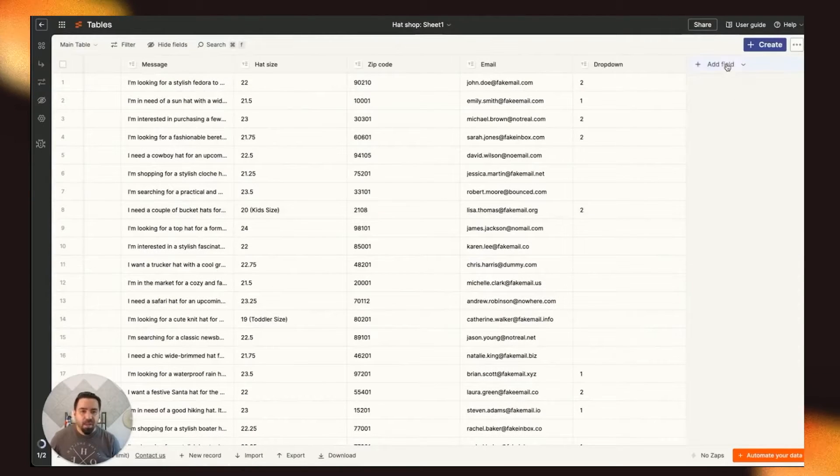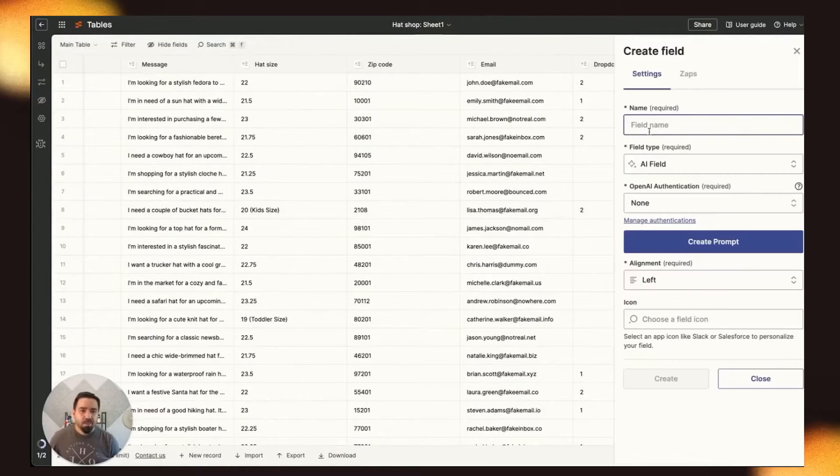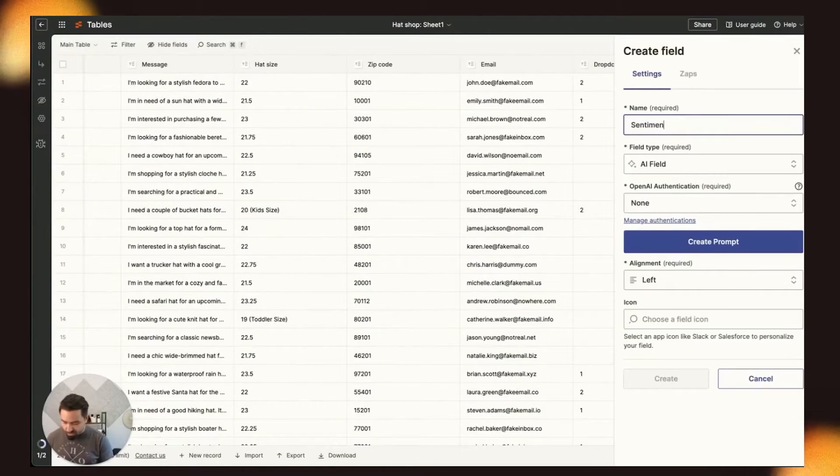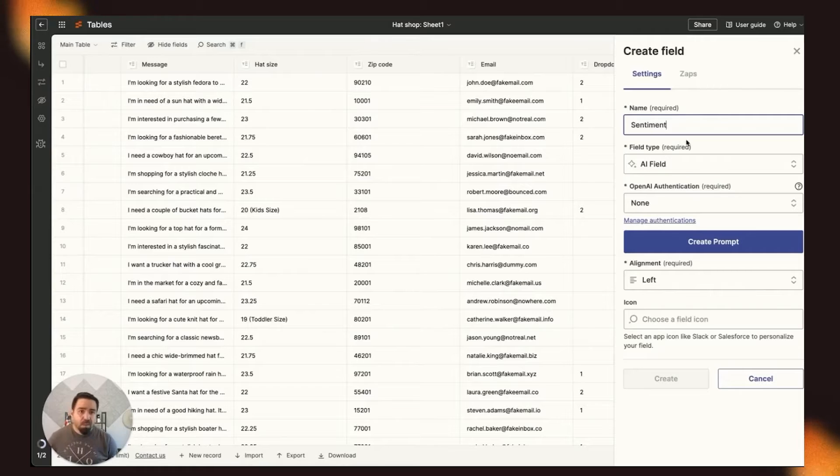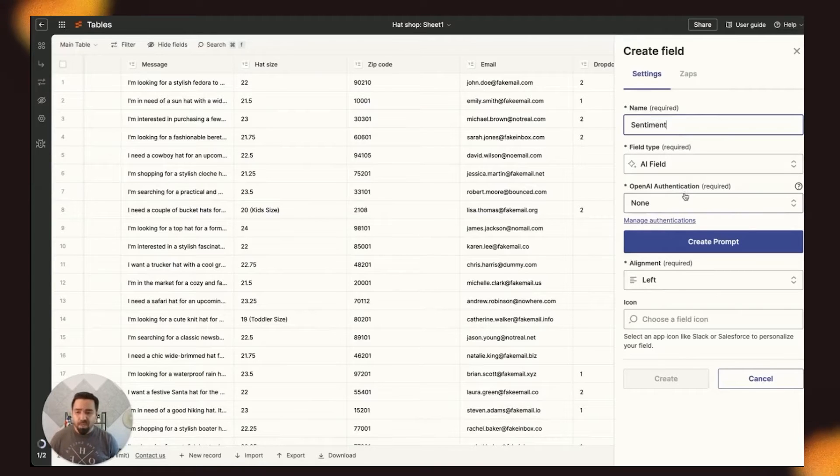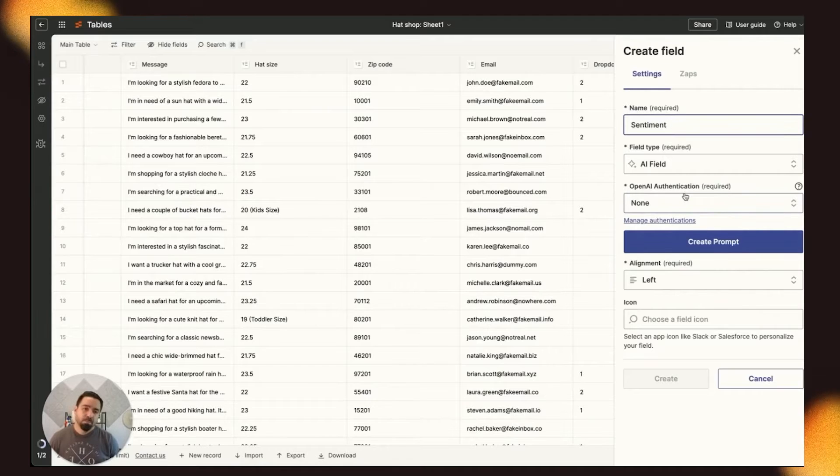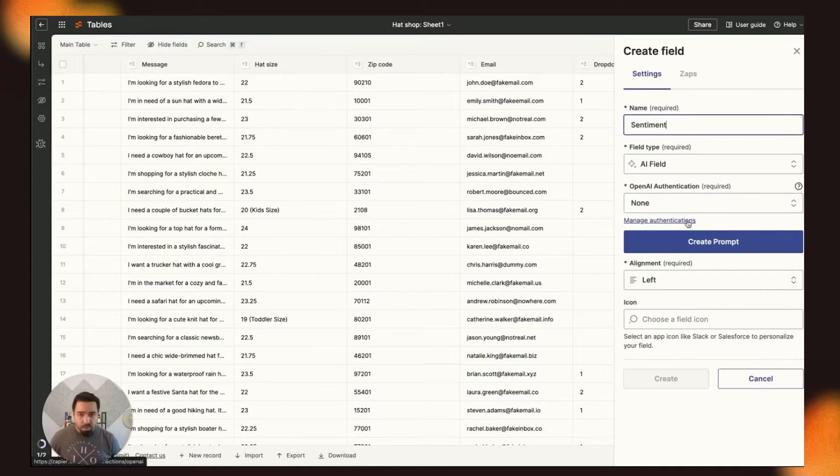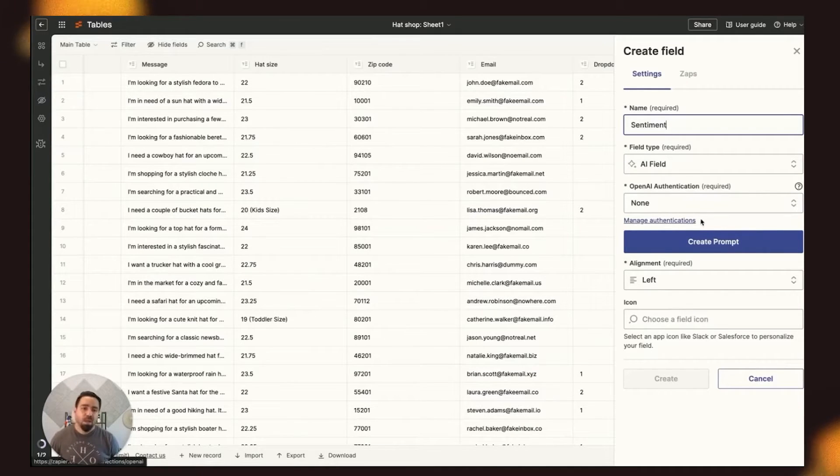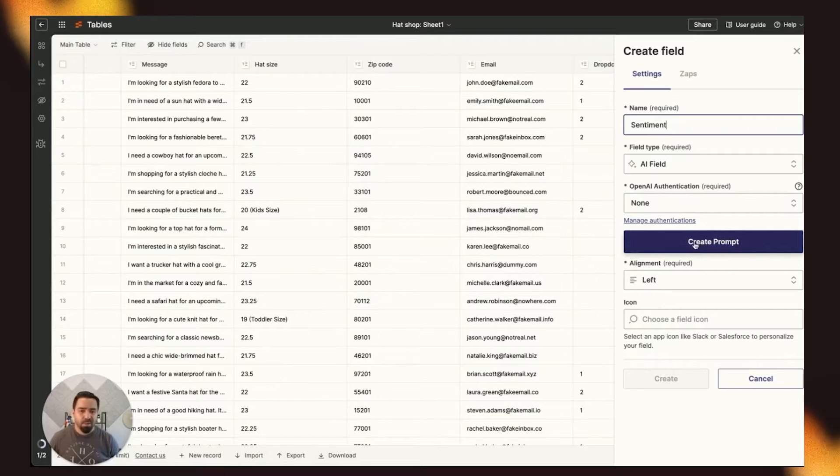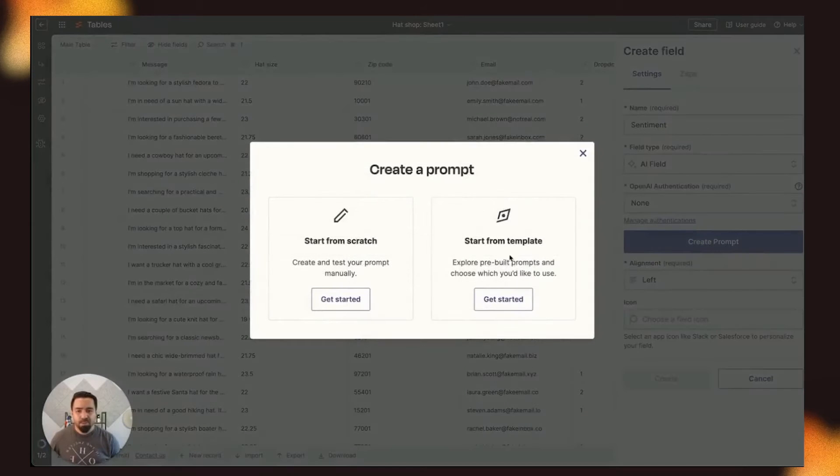All right, let's create an AI field. We will name it Sentiment. And you will notice that we provide a free model from OpenAI, which is the 3.5 Turbo model. You can also bring along your own authentication if you'd like. But for this demo, we'll just use the default 3.5, and we'll click to create a prompt.